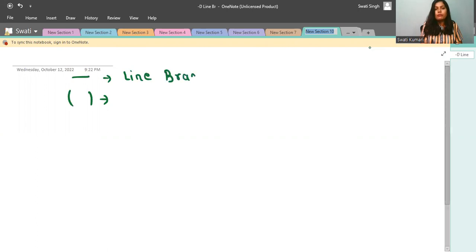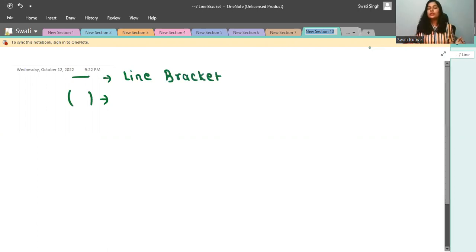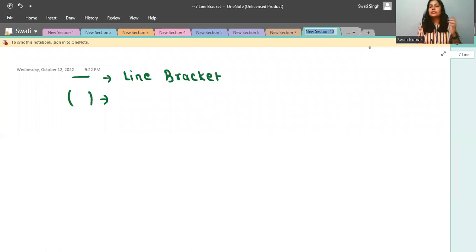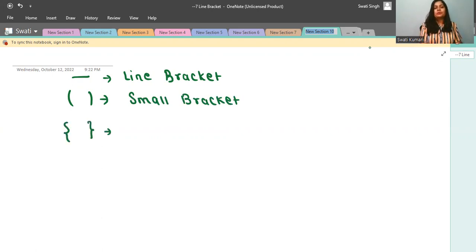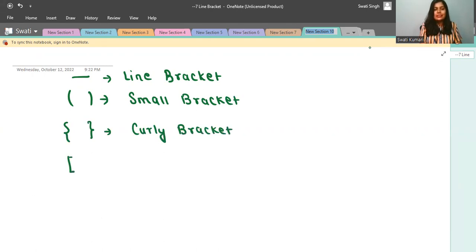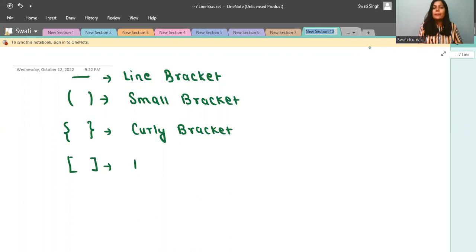Solve the line bracket first. After that, give the second priority to the small bracket. After that, give the third priority to the curly bracket. And the last preference — the fourth — you give to the big bracket.